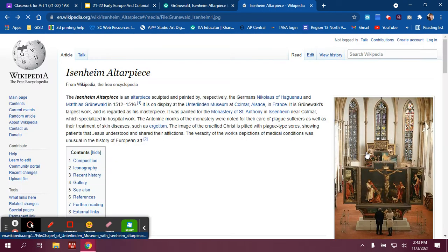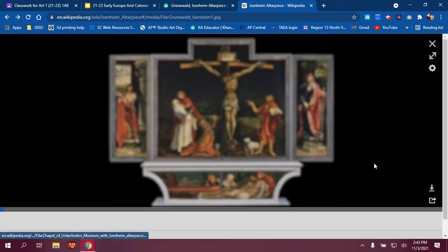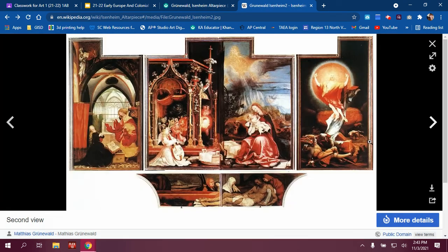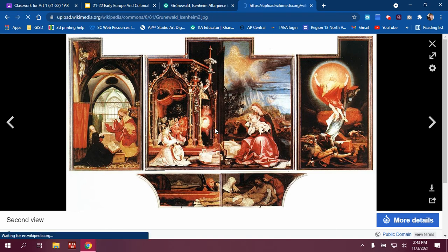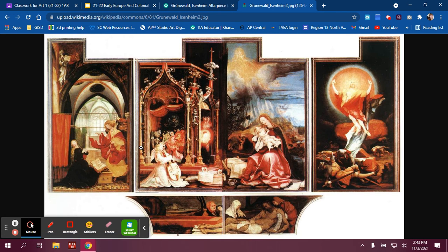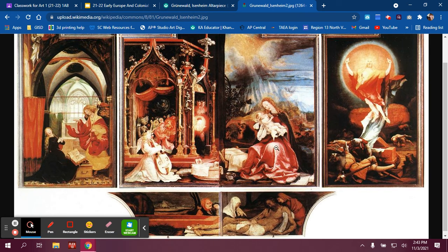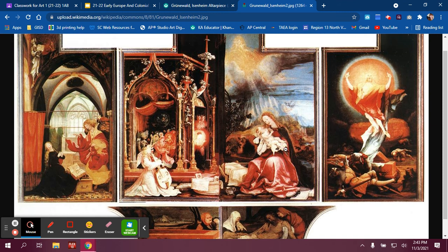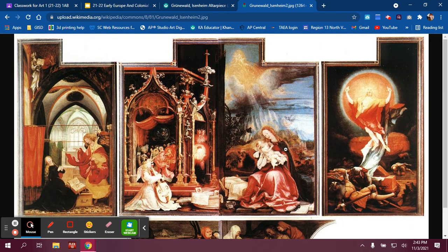The second position emphasizes the promise of resurrection. The panels depict the annunciation of Christ, which is where the angel tells Mary that she's going to have a baby. It also depicts the Virgin and Child with a host of musical angels, and the resurrection itself. The progression is from left to right, and it's a kind of highlight reel of Christ's life.